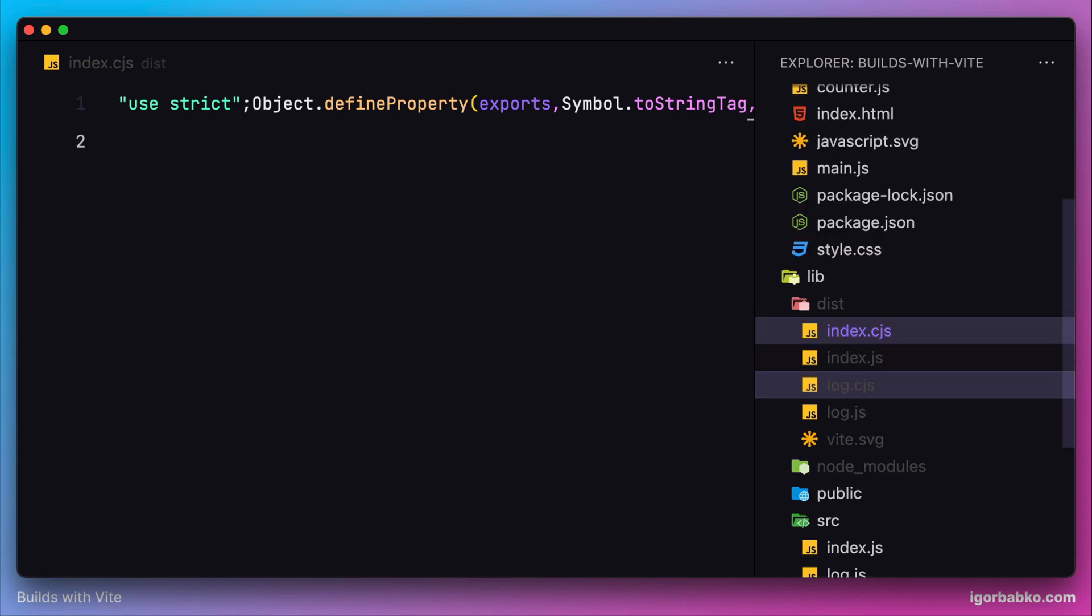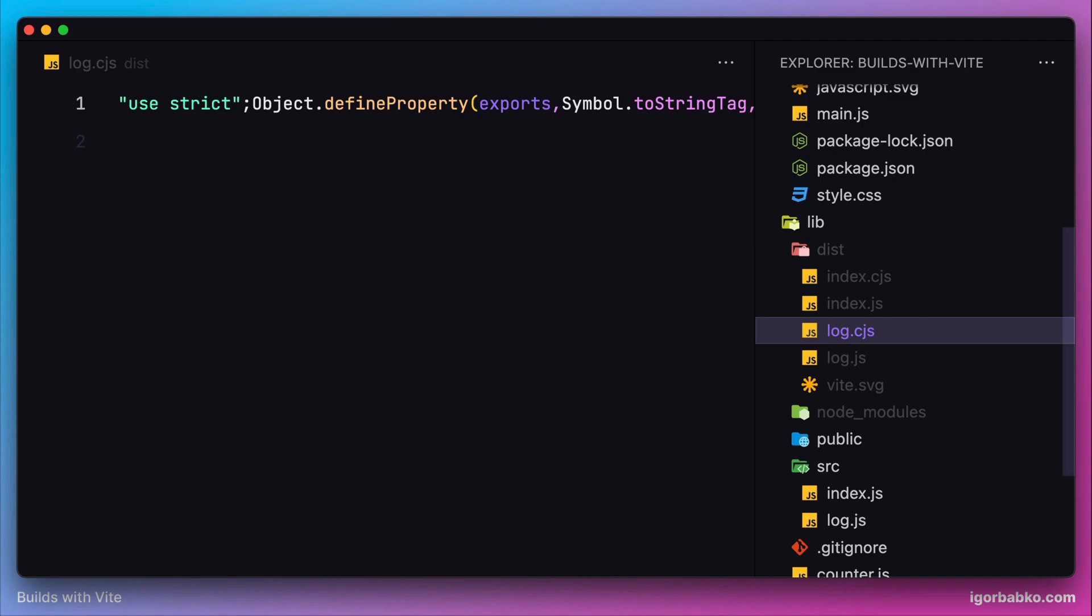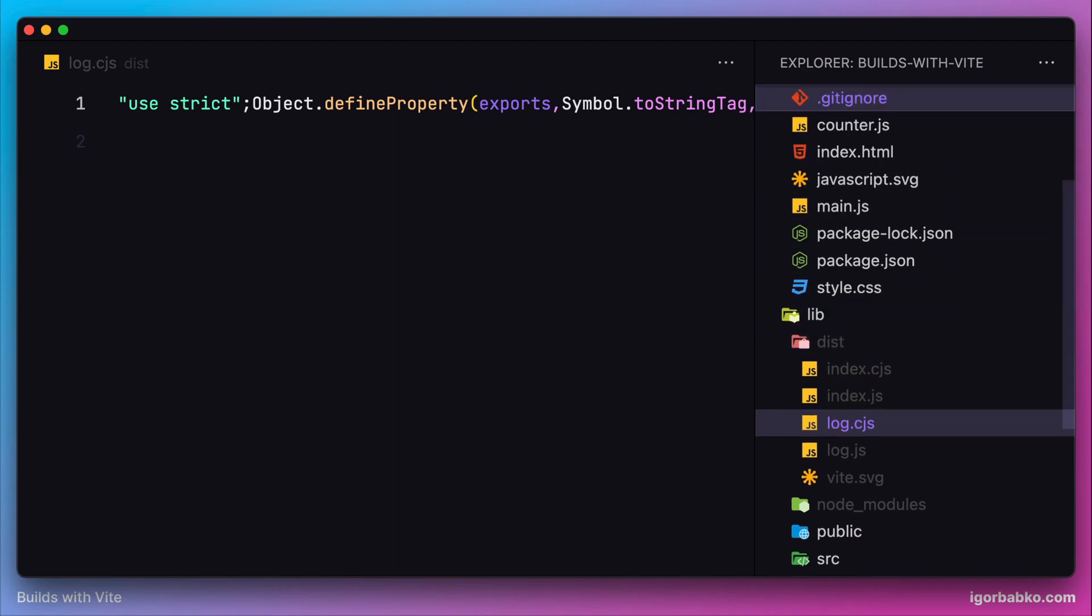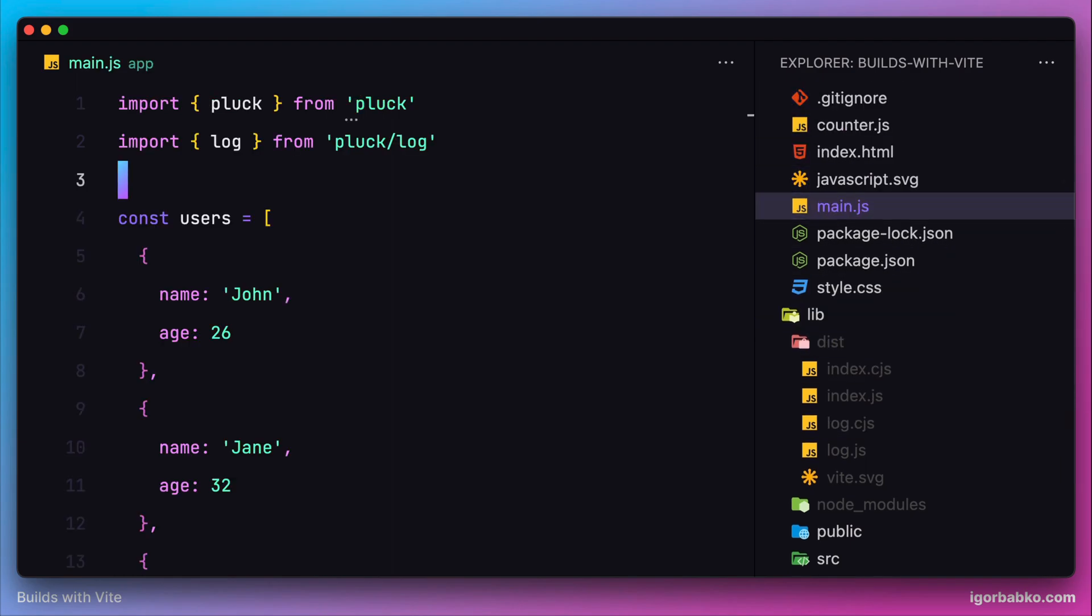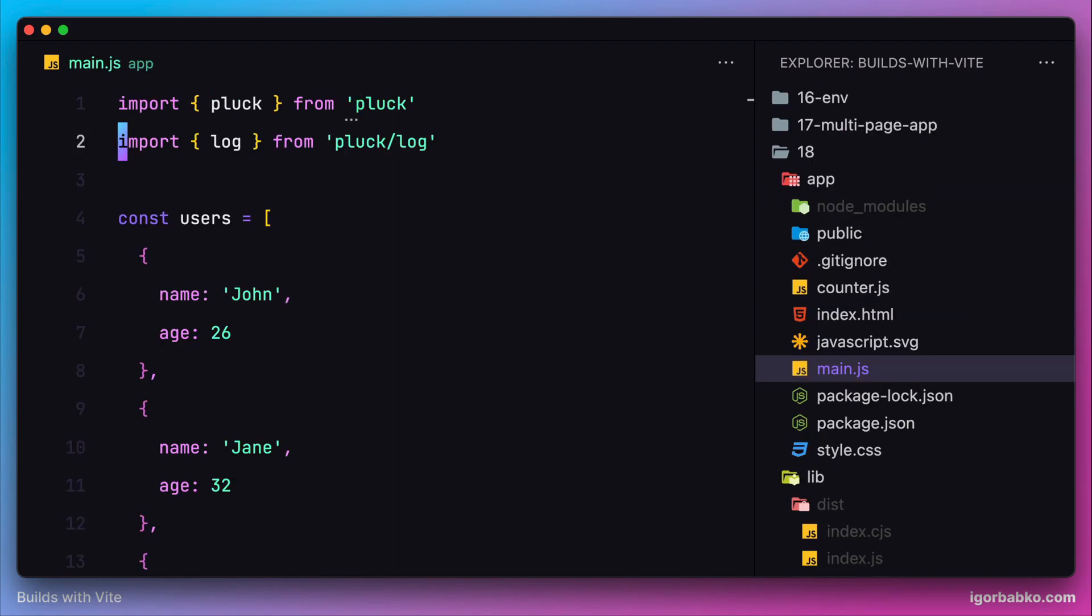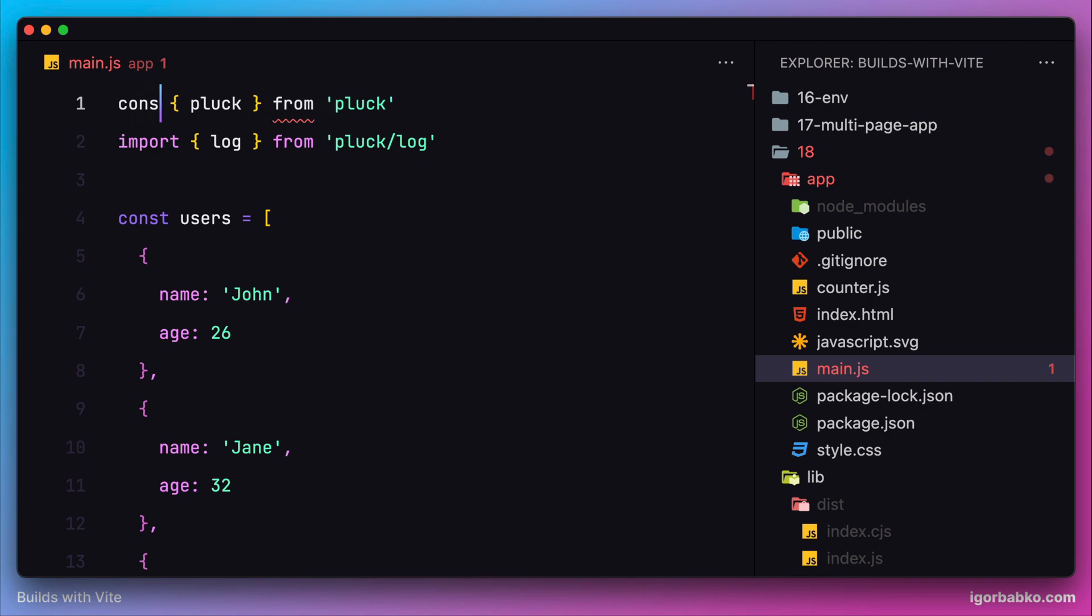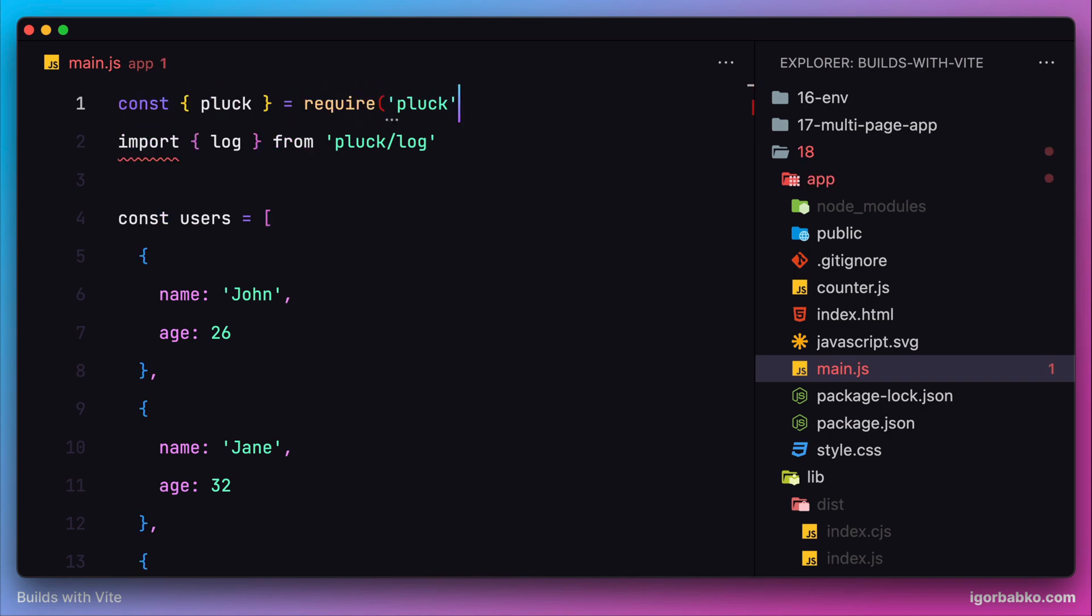Now let's see if it's going to work if in our client application, instead of using native ES6 imports, we're going to use CommonJS syntax by using the require function. I'm going to convert both of these imports to use the require function.